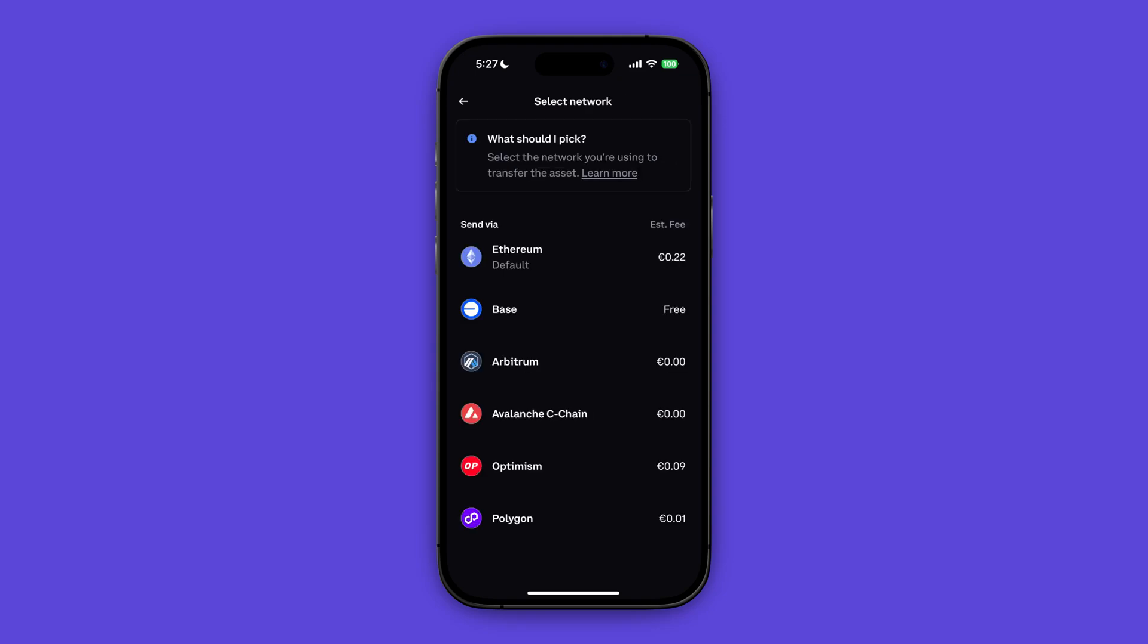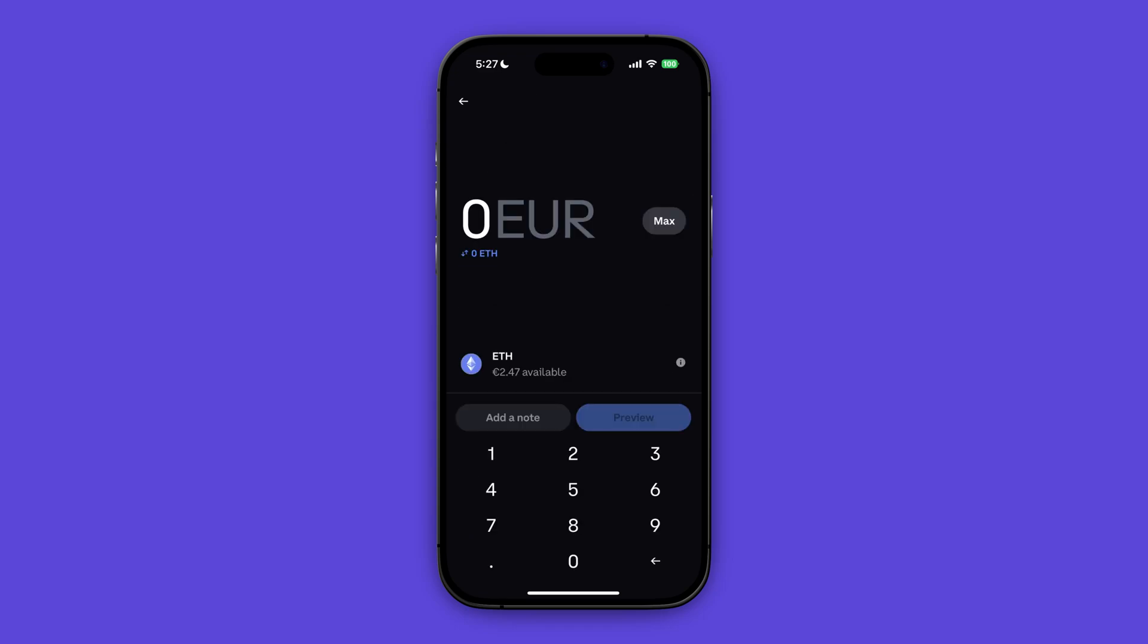Select the same network as you just selected on Kraken, and again this is really important in order to prevent your crypto being lost. So I just selected Ethereum so I'm going to select Ethereum in here as well. Enter the amount of crypto that you want to transfer and I'm just going with max everything I have, and then I'm going to click on preview.